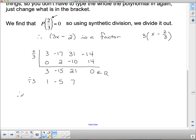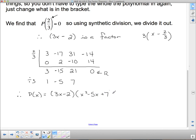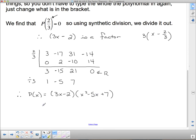For our division statement: p of x equals 3x minus 2 times x squared minus 5x plus 7. This quadratic doesn't appear to factor further — for a simple trinomial, we'd need two things that multiply to 7 and add to 5. The only factors of 7 are 7 and 1, and they don't sum to 5. So this is as factored as it gets.